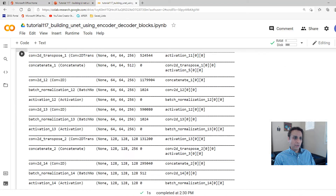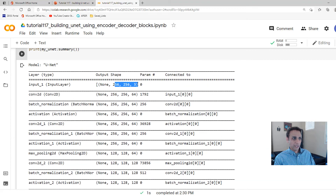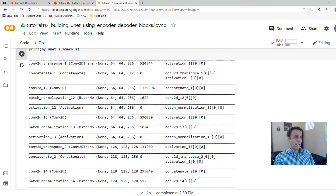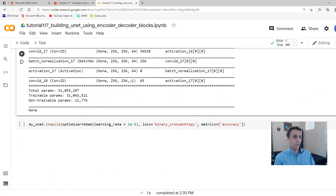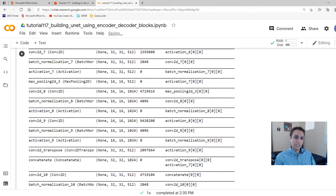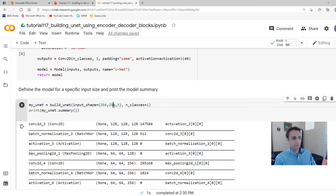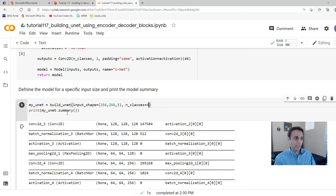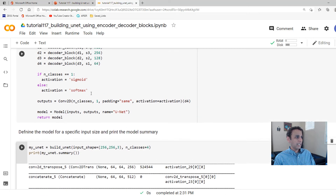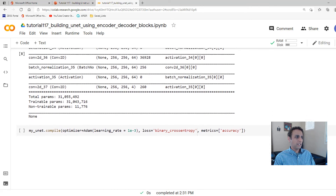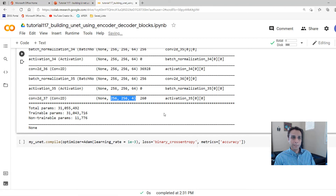Here is the model summary. It starts with 256×256×3 as the input layer, then 64, 64 filters and so on, all the way down to 1024 at the bottleneck, and back up to 256×256×1 — one output channel for binary classification. Now let's change to multi-class: keep the color input but set number of classes to 4. The output layer now has 256×256×4, one channel per class.